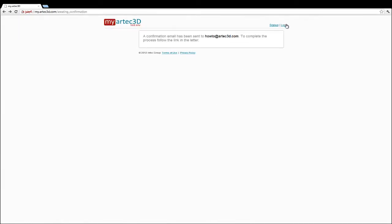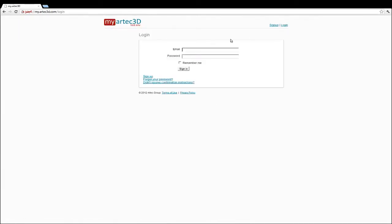When done, you should receive a confirmation email with the link to activate your account. You will now have access to download the software.